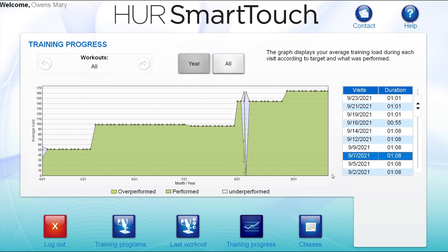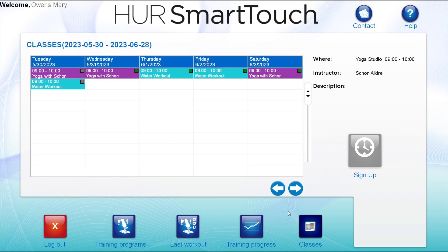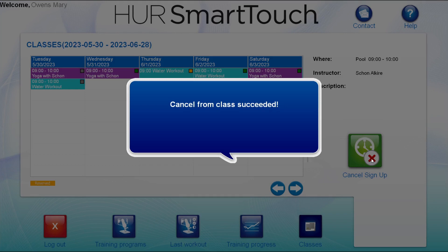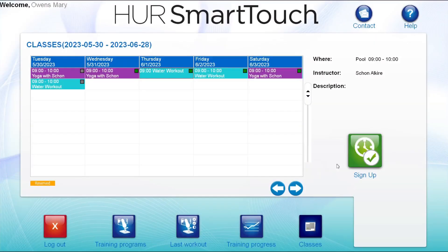If your facility is using the class feature in SmartTouch, clients can see and sign up for classes by selecting the classes icon. They can choose a class, then select the sign up button. If they wish to remove the sign up, they click the class again and select cancel sign up. There are a couple of different ways the classes can be viewed here, and these can be changed in the kiosk settings.